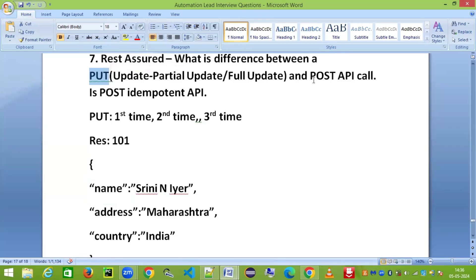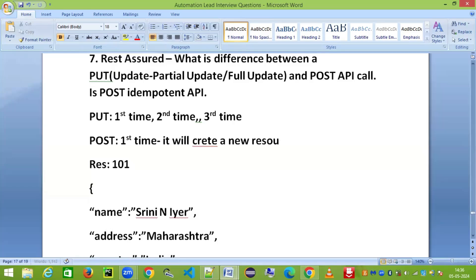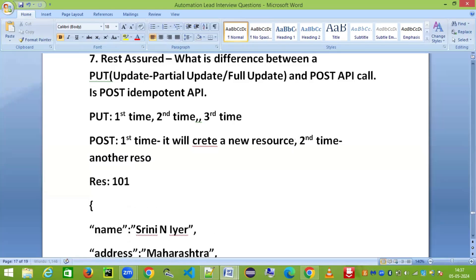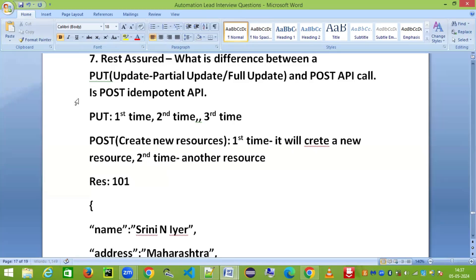POST is not an idempotent API because the moment you hit POST for the first time, it will create a new resource — it's not going to update the resource. The second time, another new resource is going to be created. This is why POST is not an idempotent API. POST is used to create new resources, whereas PUT is used to update the existing resource.